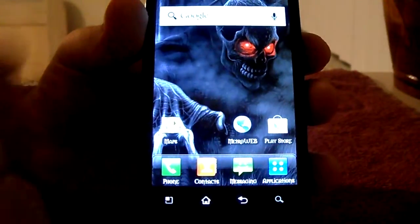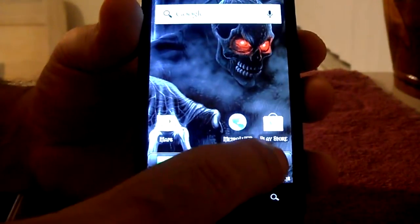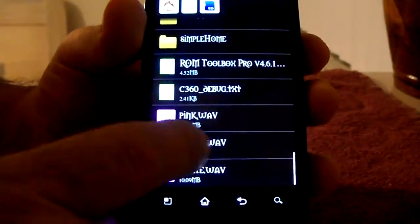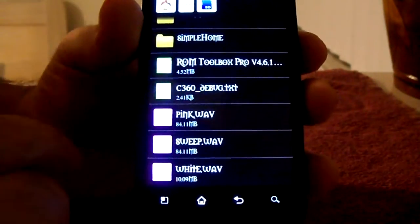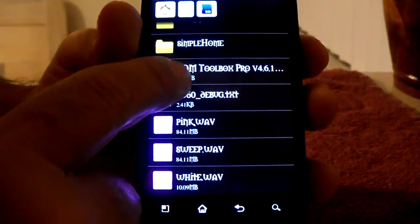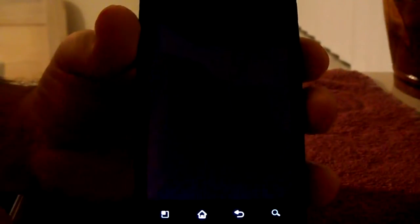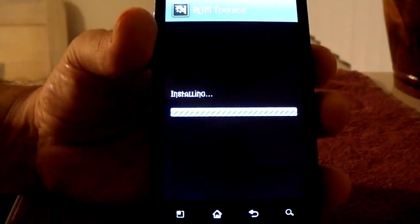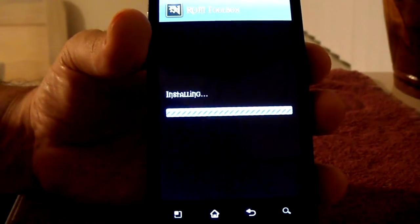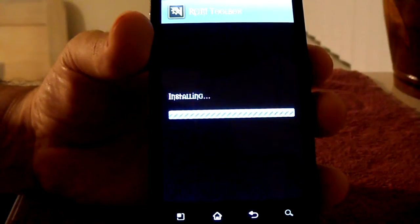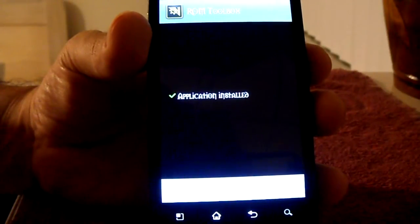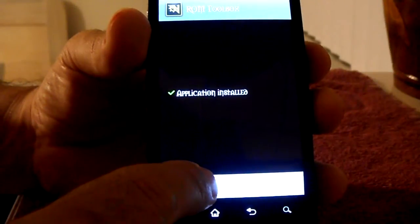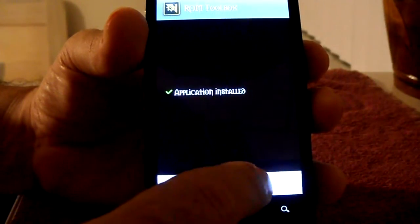So I'm going to give you an example. I reinstalled Black Plague ROM, and I'm going to go and pick the ROM Toolbox Pro. The problem is, with these programs, if they're downloaded and saved to the SD external card, most likely you're going to have a problem.